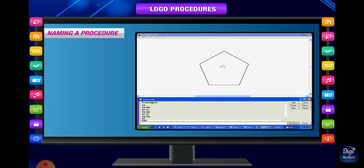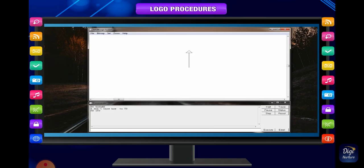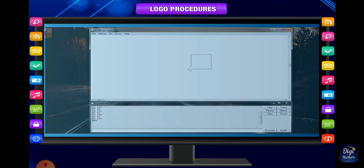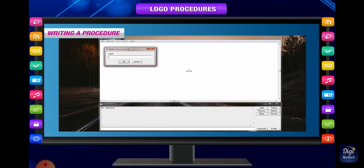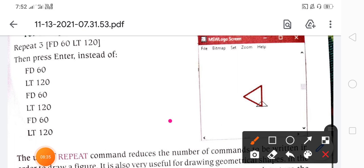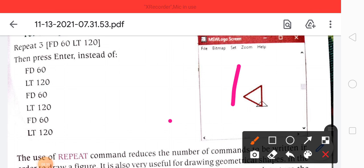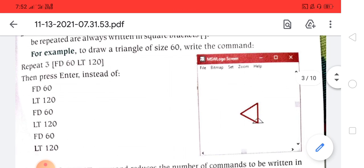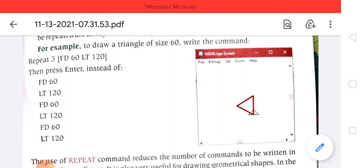For example, on your screen you can see a procedure for making a pentangle and a procedure for making a square. This is the actual way of writing and using Logo. To draw a triangle of size 60, write the command: repeat 3 [fd 60 lt 120]. First press enter after fd 60, then lt 120, and so on.